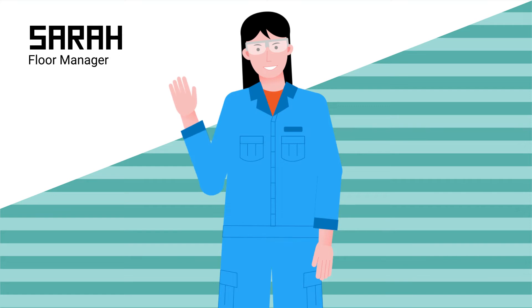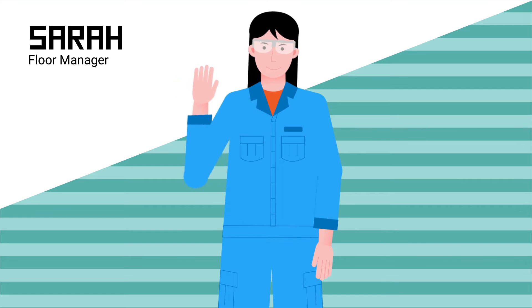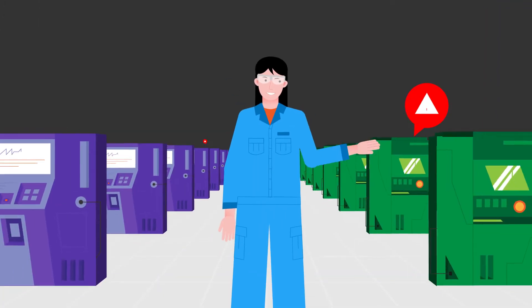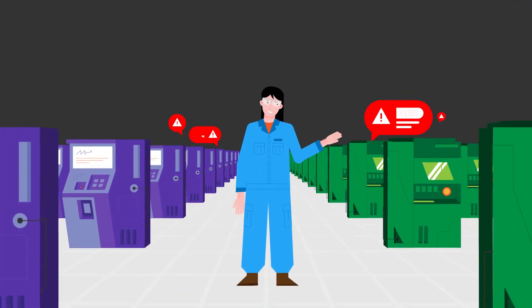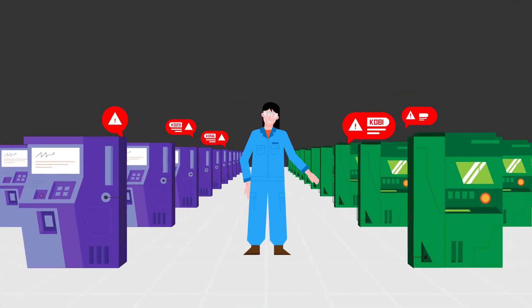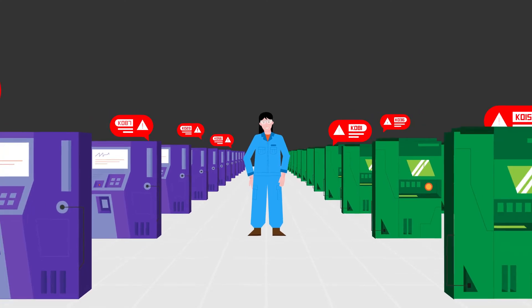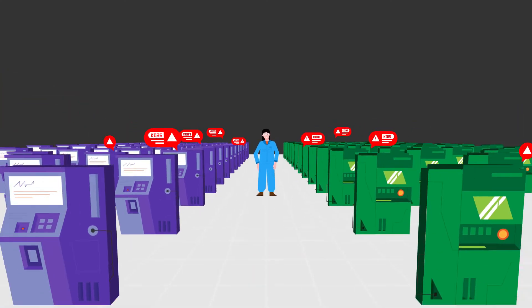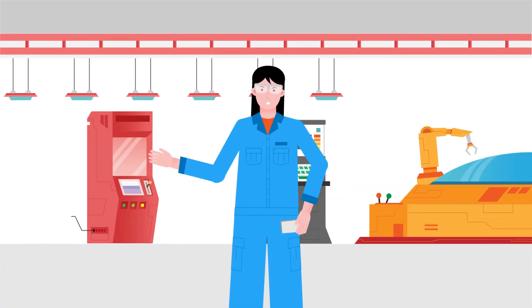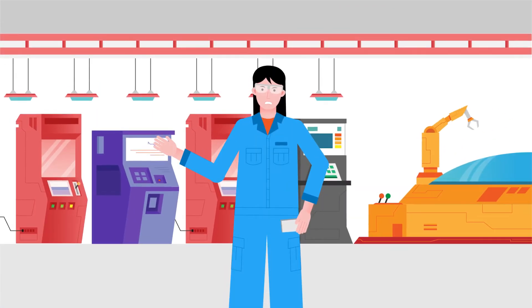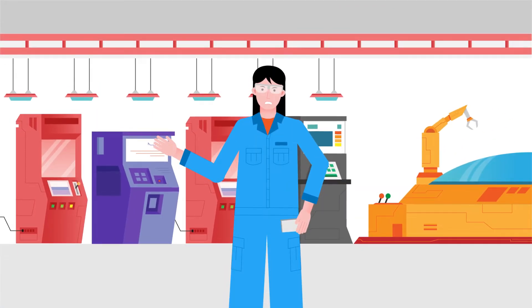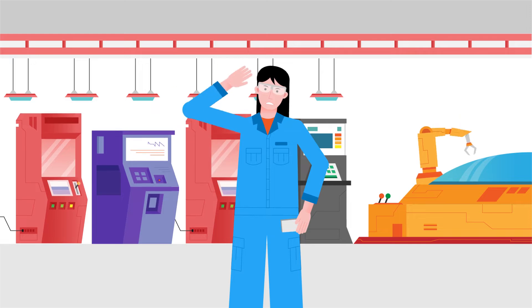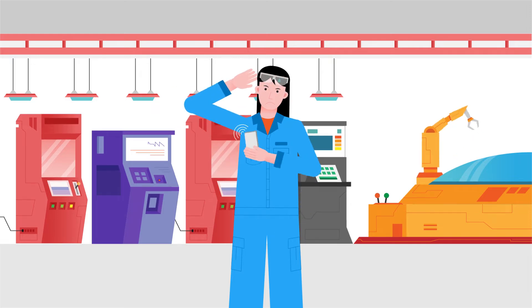Sarah is responsible for factory maintenance. With a large number of machines in the production line, Sarah has a hard time quickly tracking down a machine that needs to be fixed and estimating the time needed for it to be repaired.